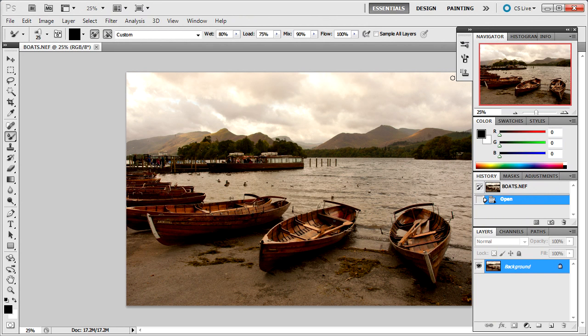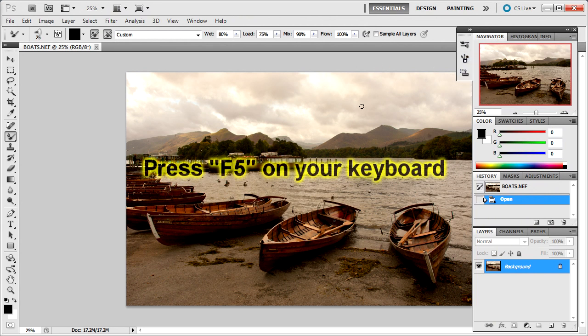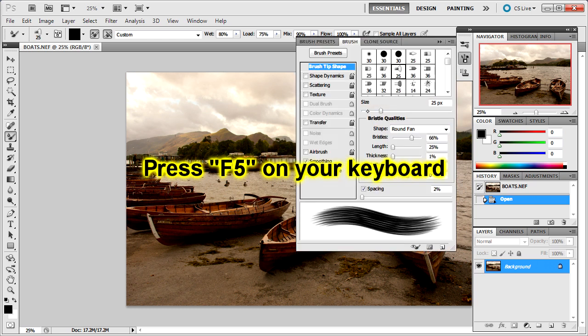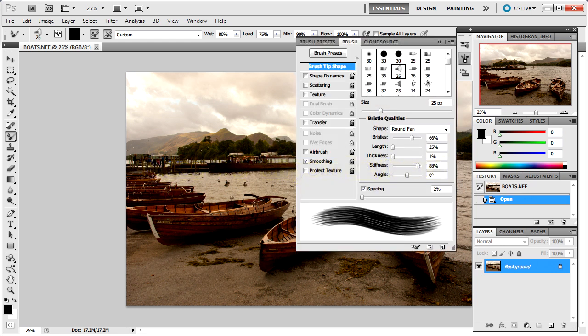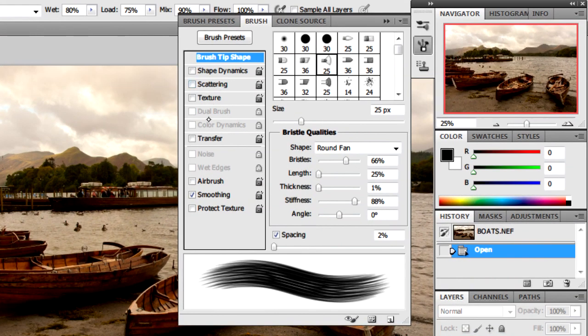Now we need to open the brush palette by hitting F5 on the keyboard, and you can see this panel will pop up.